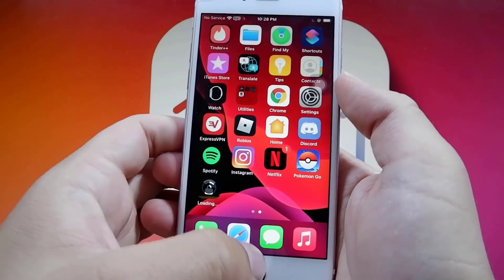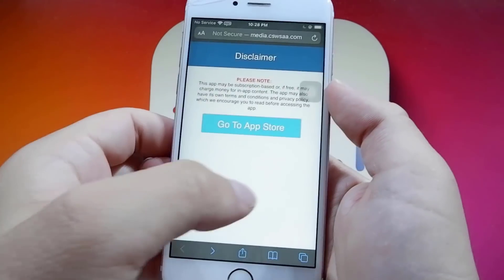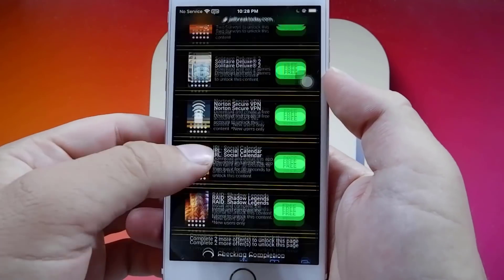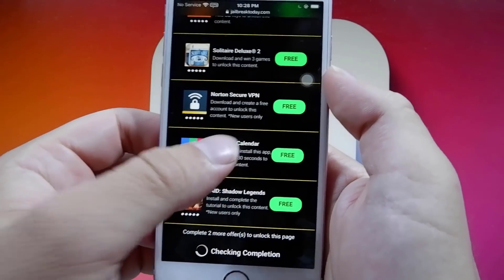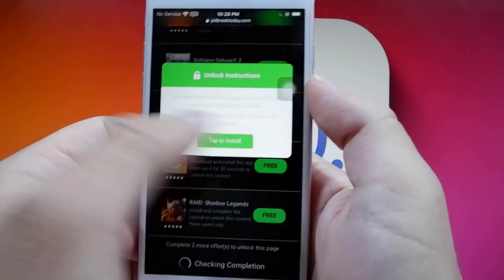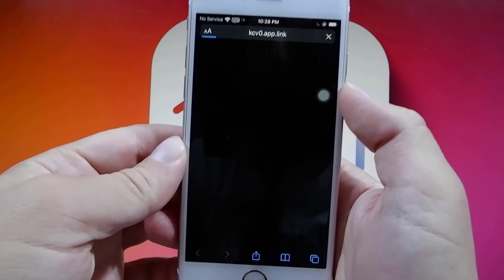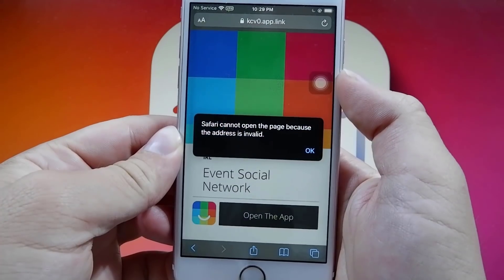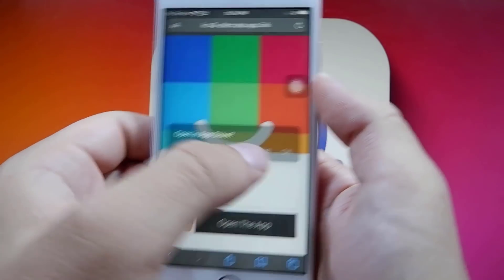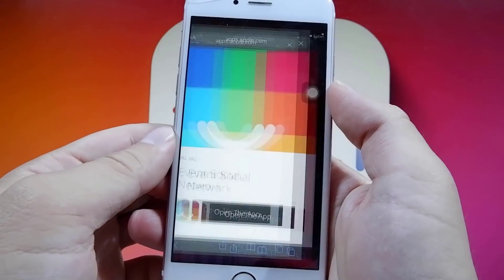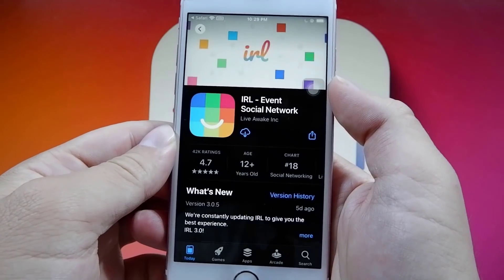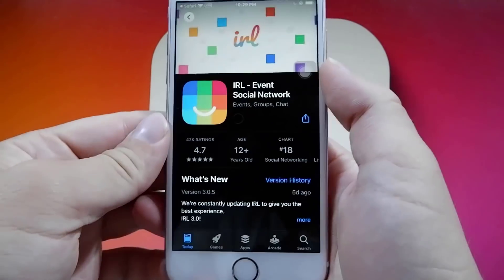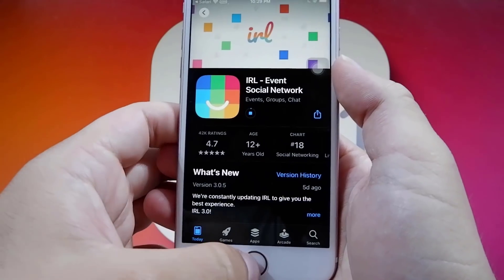I'm going to go back onto the list. I'm going to get IRL Social Calendar — all I've got to do is download this app and run it for at least 30 seconds. It's as simple as that. I'm going to download this app and now I'm just going to go to my home screen and give it a minute for the two apps to finish downloading.